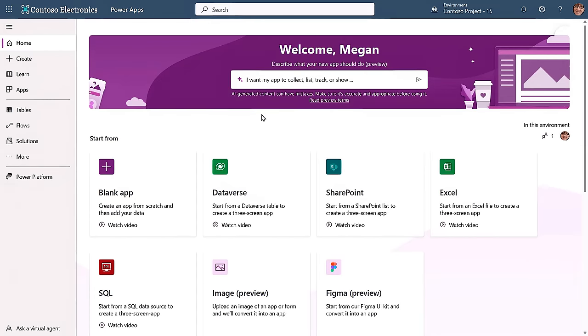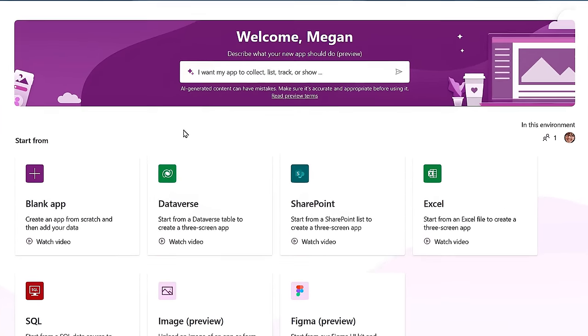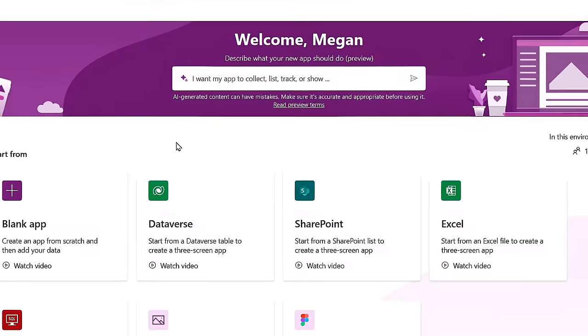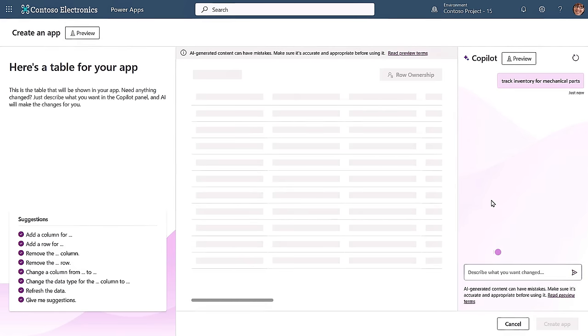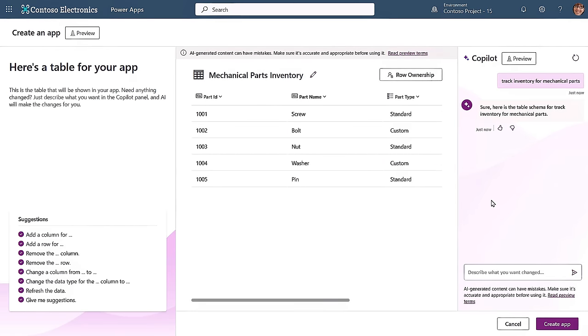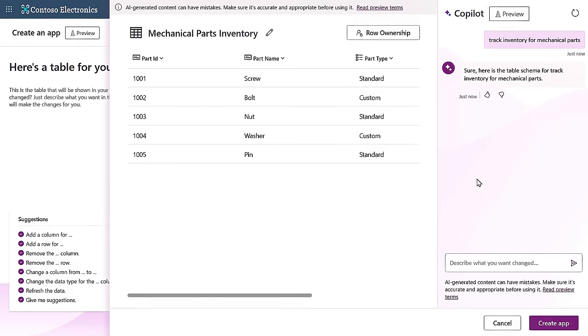You'll start by navigating to make.powerups.com, and front and center is the new co-pilot option that lets you use AI to generate an app by describing what you want it to do. I'll type track inventory for mechanical parts and hit go. And pretty quickly, it's built the first part of the app.